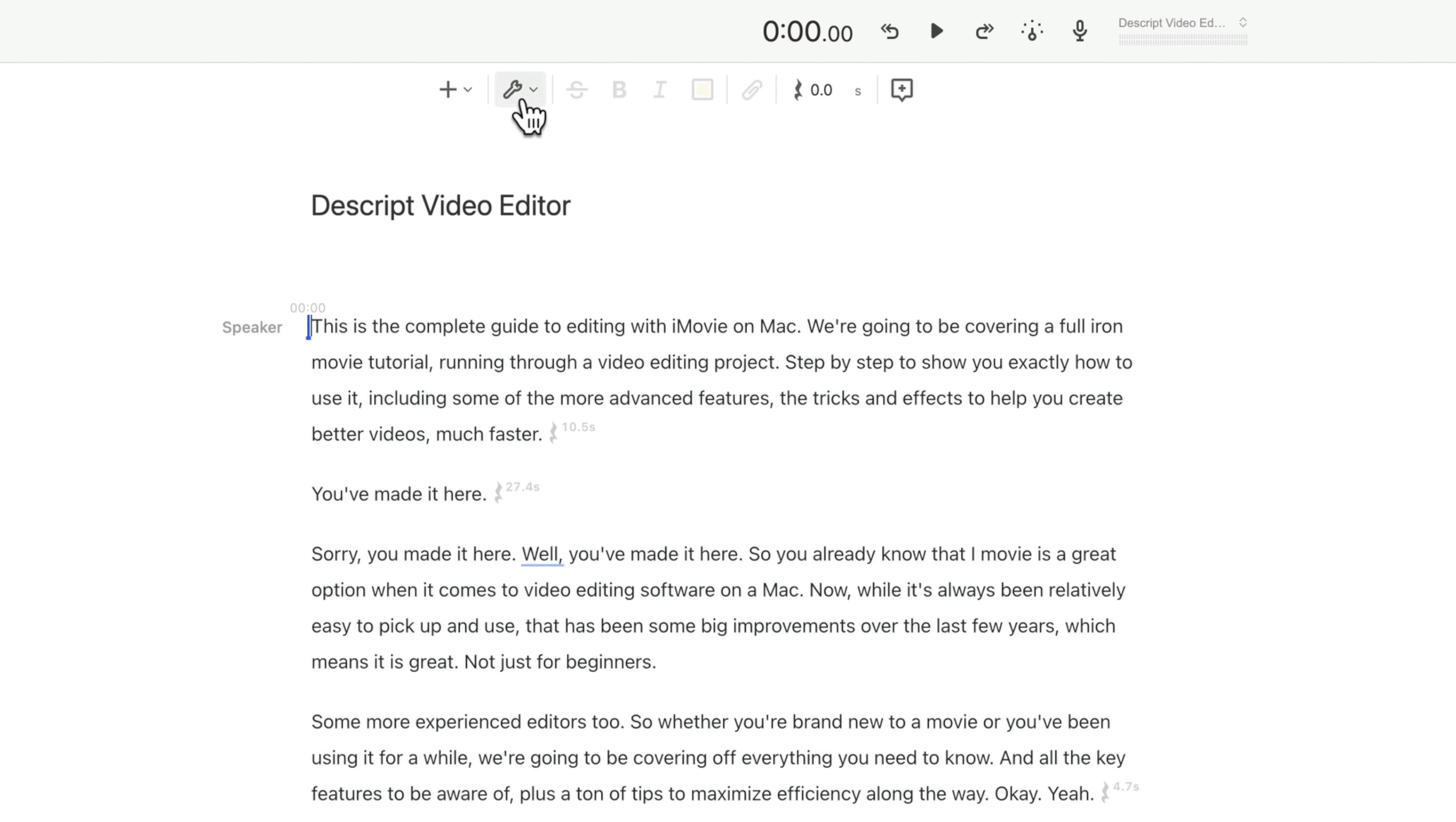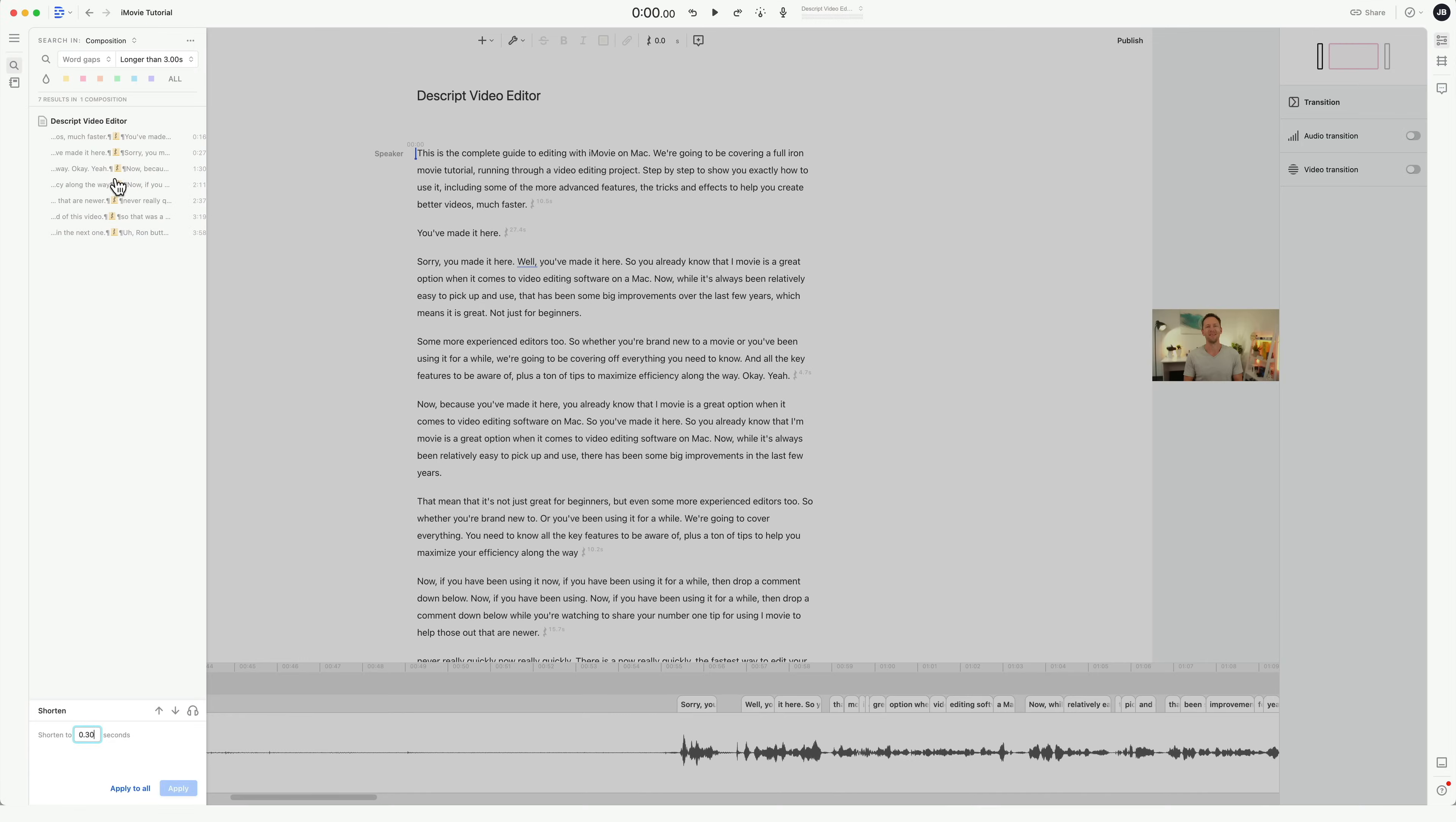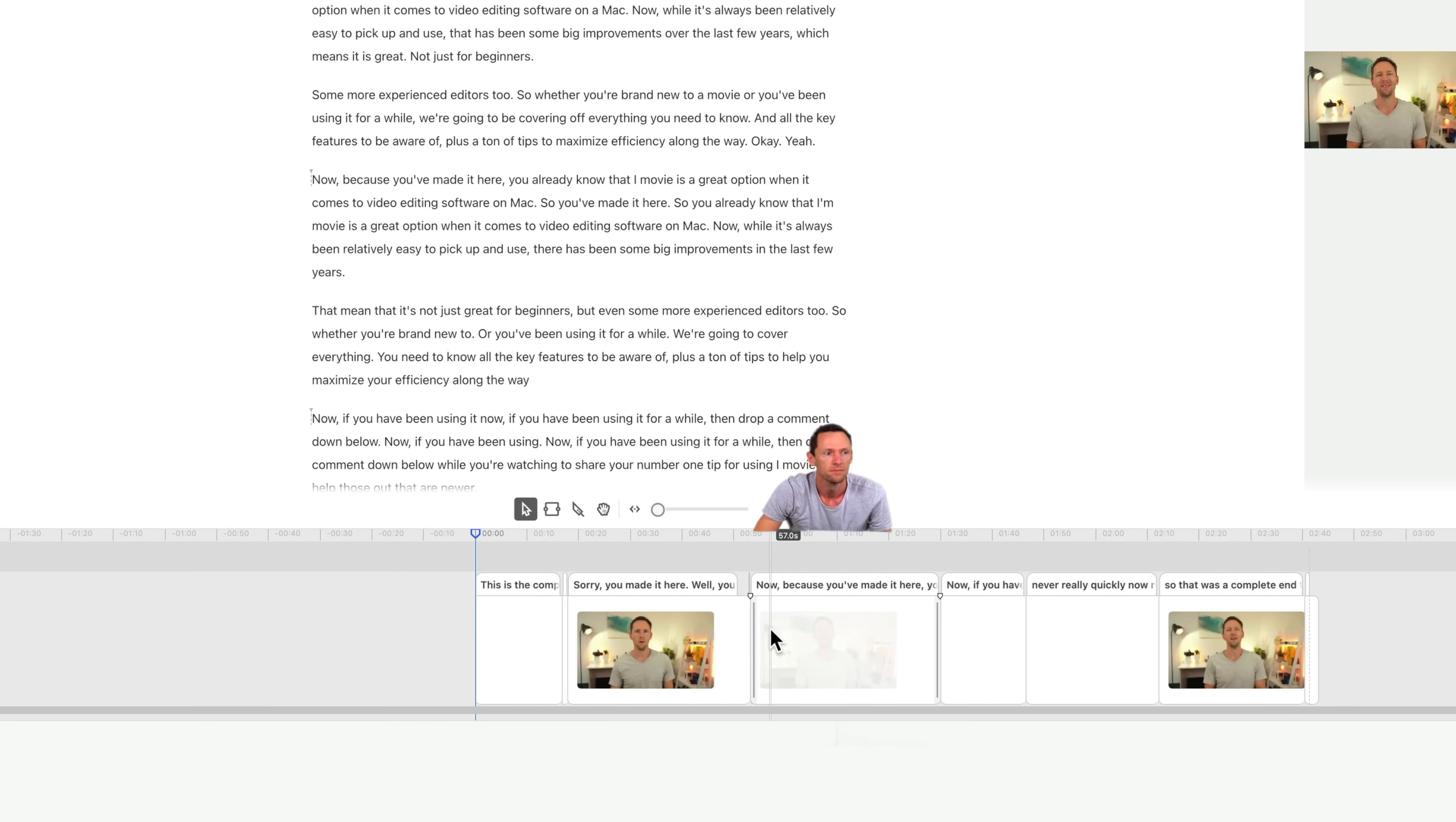So if we come up the top here to this little wrench or spanner, and we go to shorten word gaps, then in here, all of those gaps, we can see where they are and we can click on them to be taken straight to those places, but we can also bulk remove them all. So let's say we wanna shorten all of these here down to 0.3 seconds. I can just go apply to all.